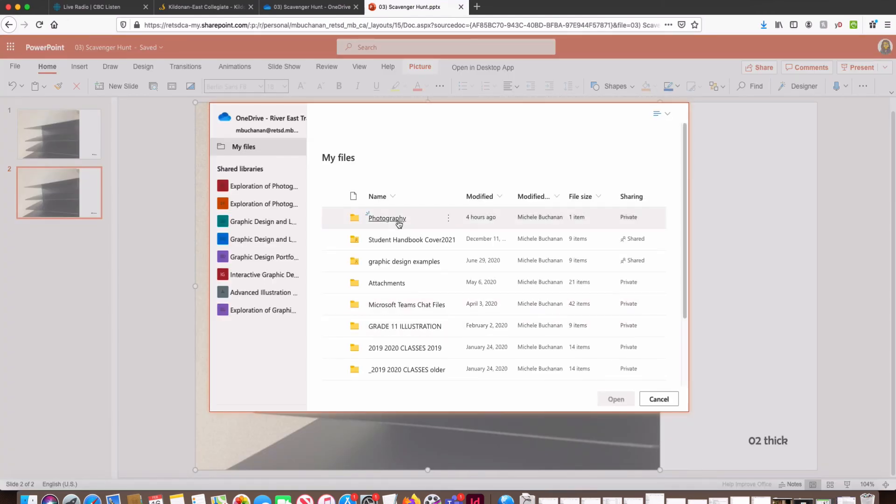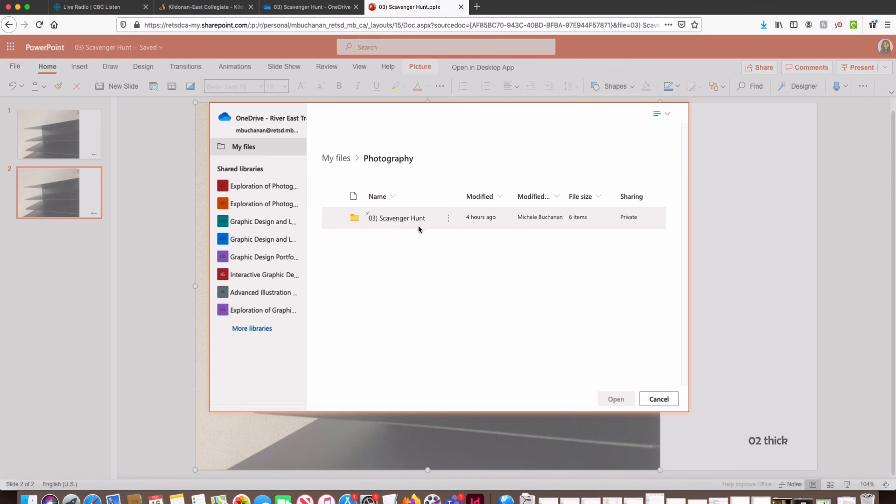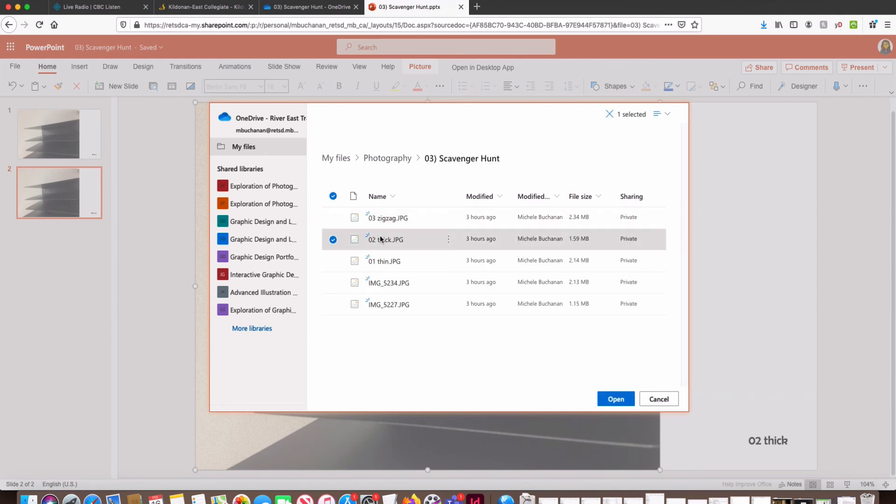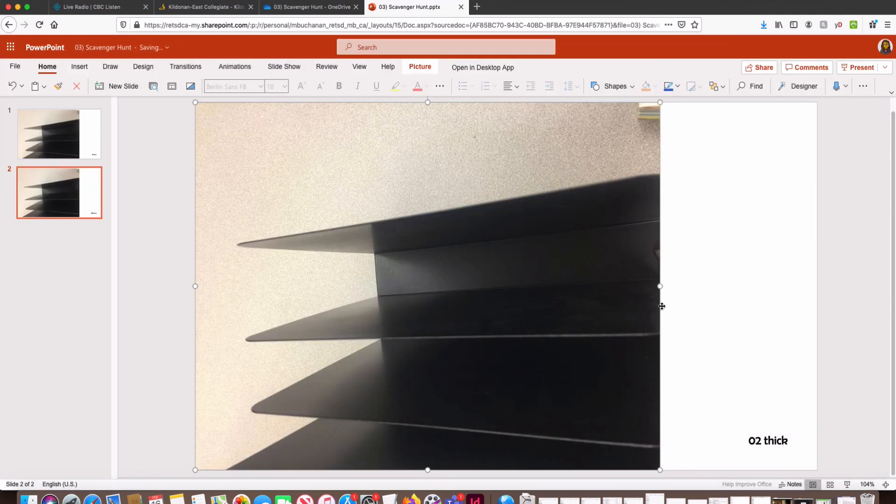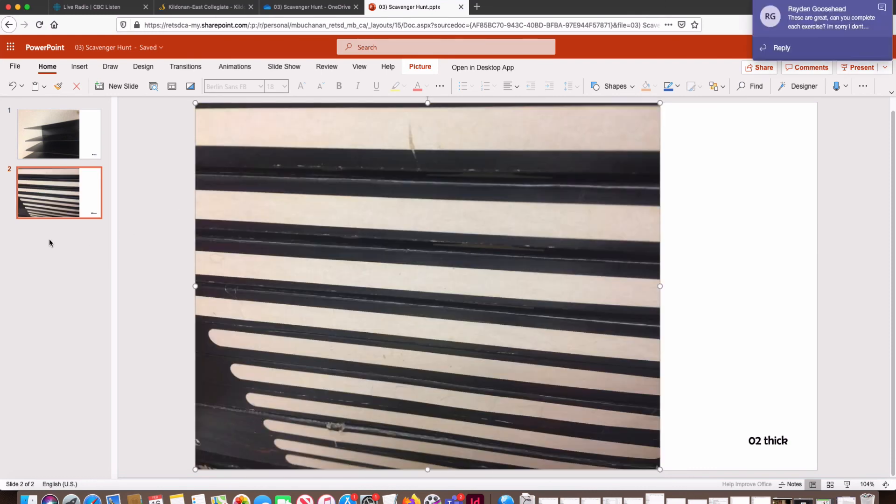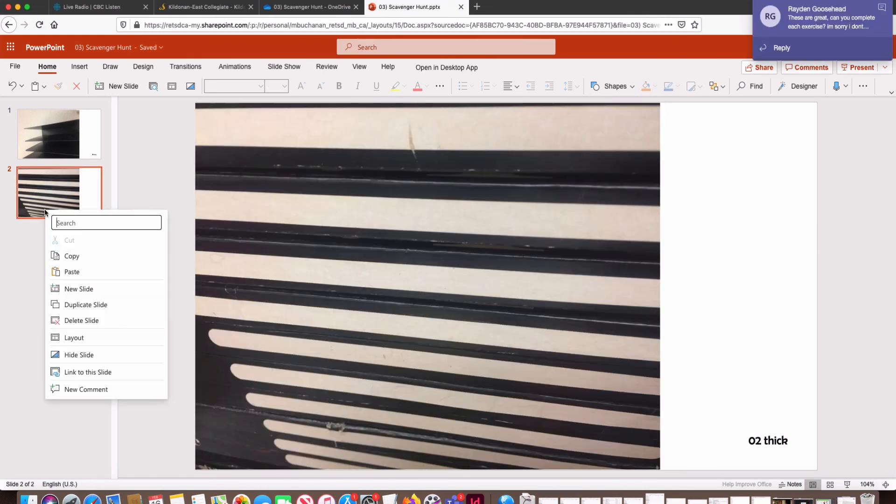Go into my photography folder, into my scavenger hunt folder, and select my next image and click Open. I'm going to go back and do this one more time.